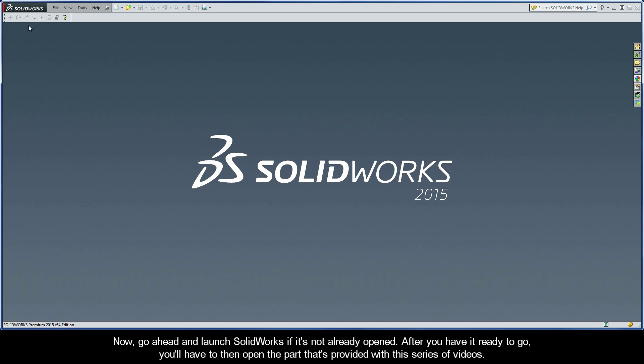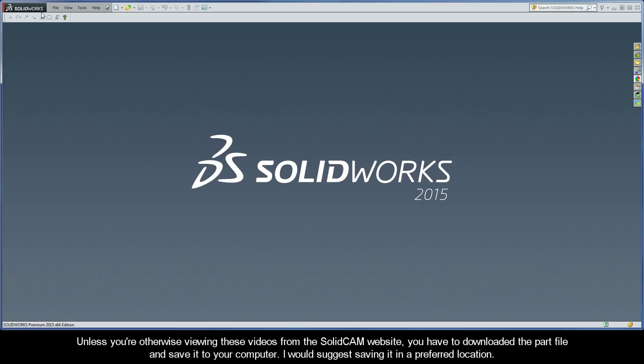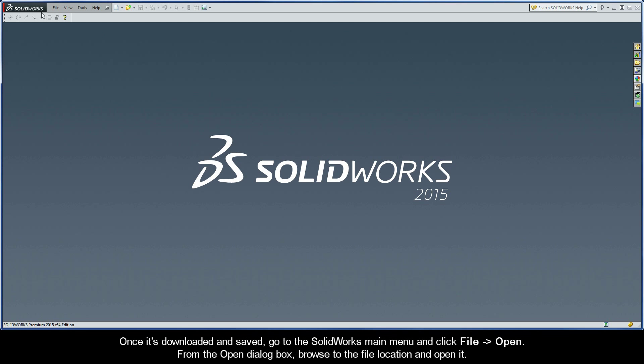Go ahead and launch SolidWorks if it's not already opened. After you have it ready to go, you'll have to open the part that's provided with this series of videos. The part file for this series is called SCIM enclosure and it can be opened directly from our interactive guide. Unless you're otherwise viewing these videos from the SolidCam website, you have to download the part file and save it to your computer. I would suggest saving it in a preferred location.